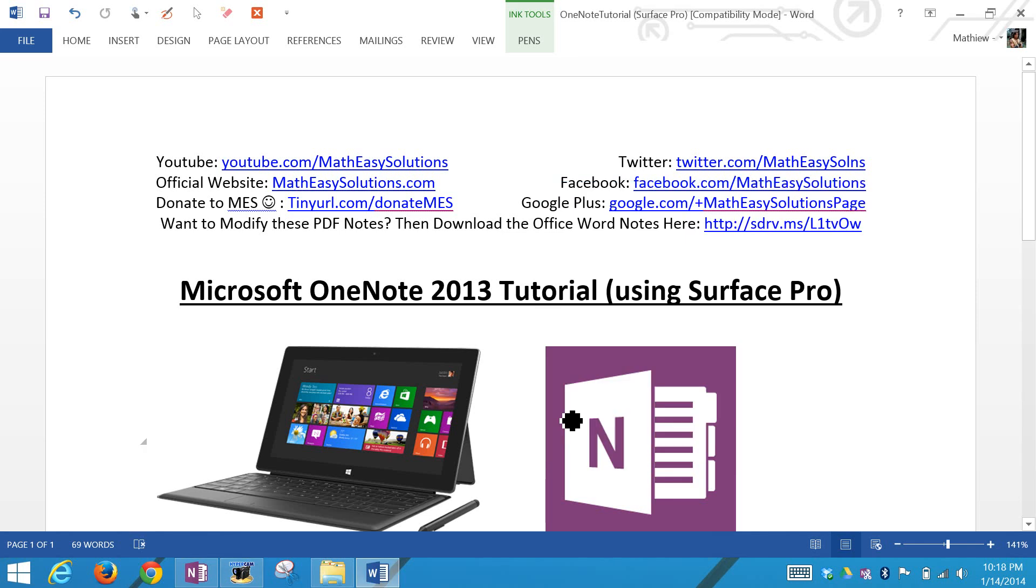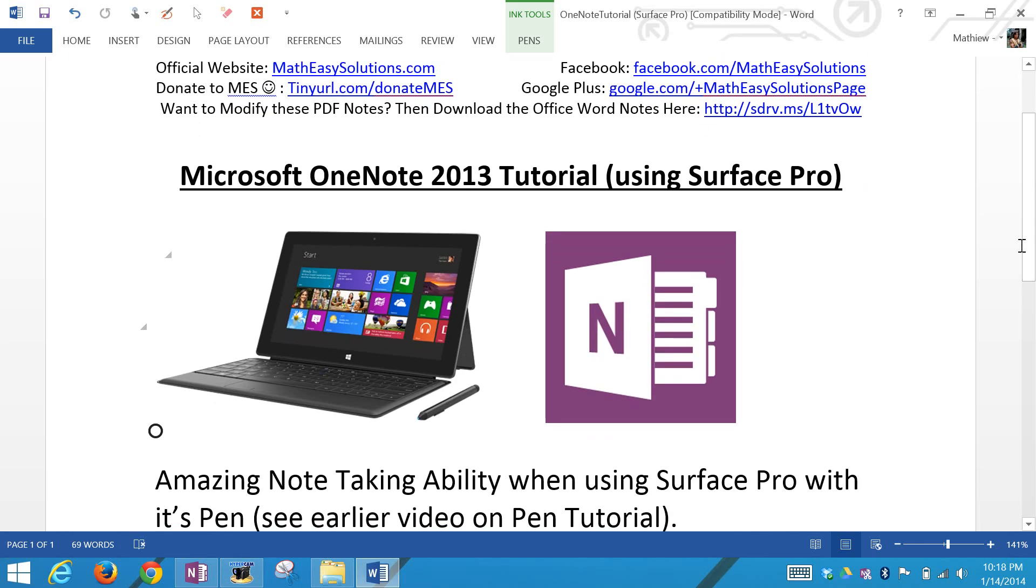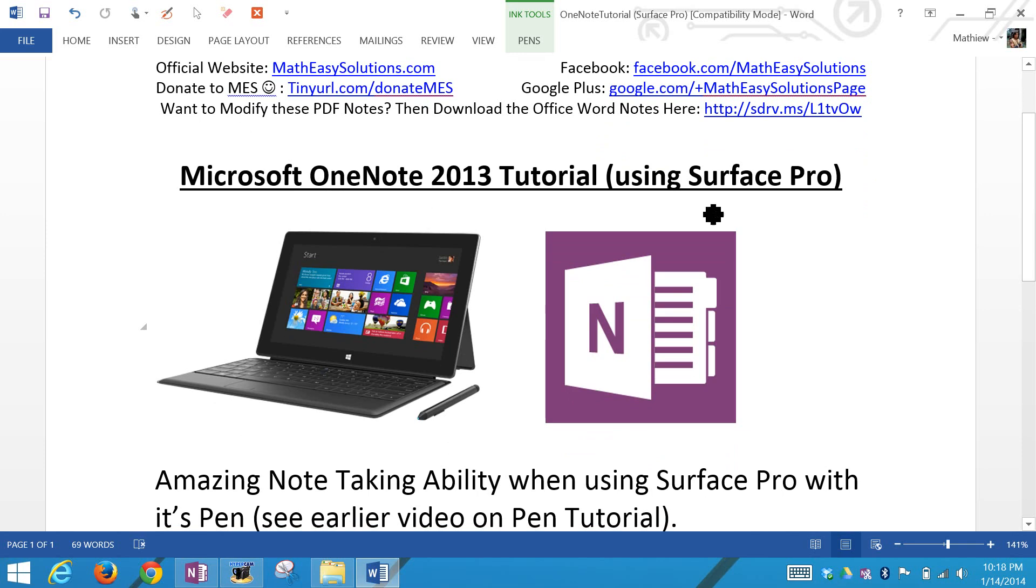Hi, Saum from Math Easy Solutions. I'm discussing another Surface Pro tutorial, but now looking at Microsoft OneNote 2013. I'll go over a tutorial on it and I'll be using the Microsoft Windows Surface Pro tablet PC.